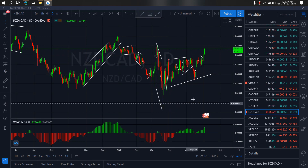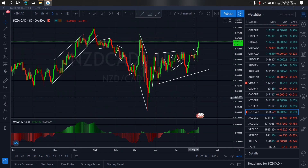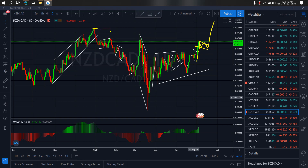On New Zealand CAD for today, New Zealand CAD at present is on this bear momentum. Right now it's making a smaller internal flat structure to resume this bear move upside. We expect this bear is coming for this top.